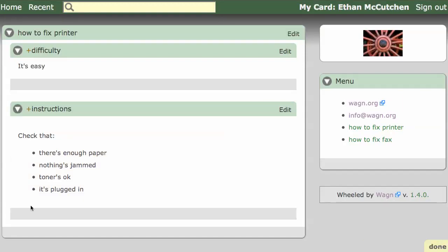All these cards in open view have made our how-to card a little noisy. Let's try the quieter titled view.